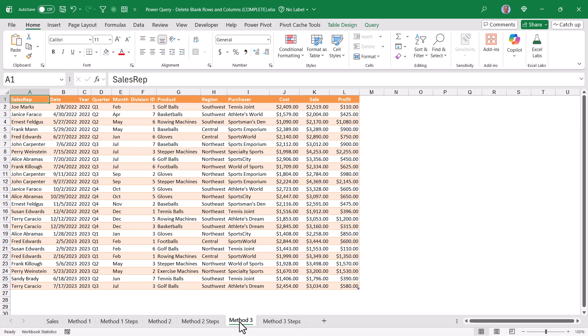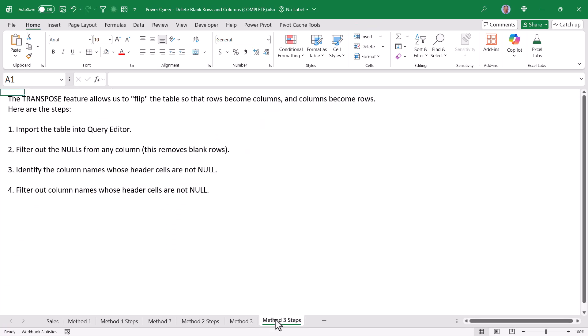Finally, our third method, which used those more sophisticated formulas, also produces a beautiful table with no blank rows or columns. And here are the generalized steps for that.